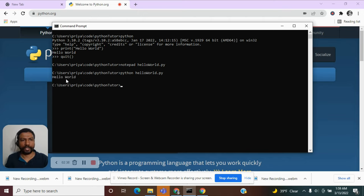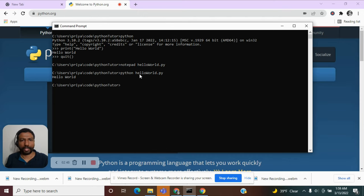As you can see, we got the same result. The statement hello world printed on the console. So this time, we created a real program, which is the hello world dot py.